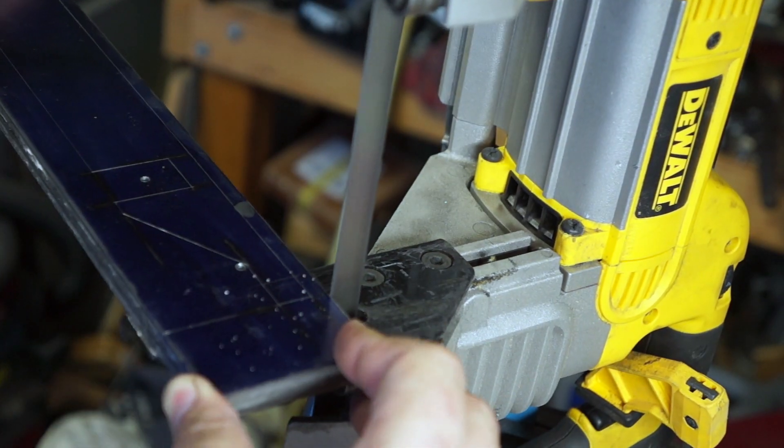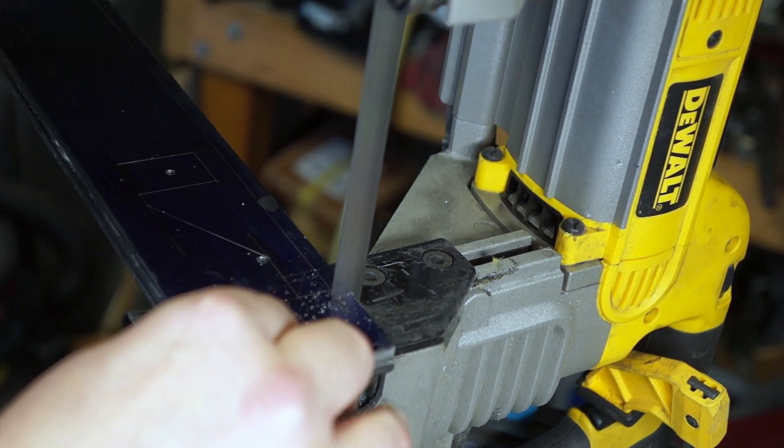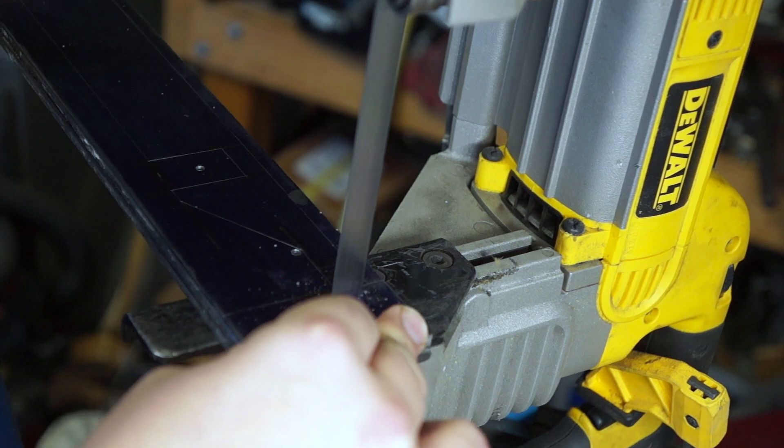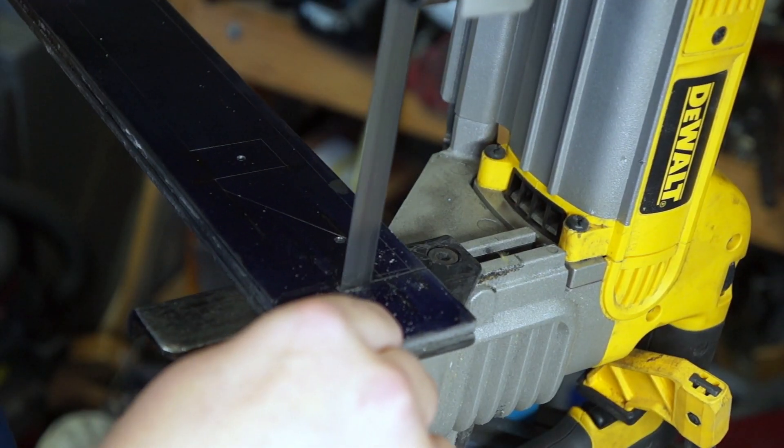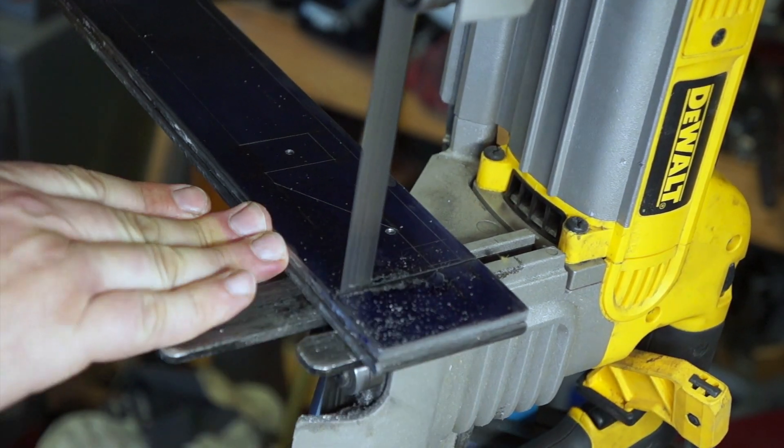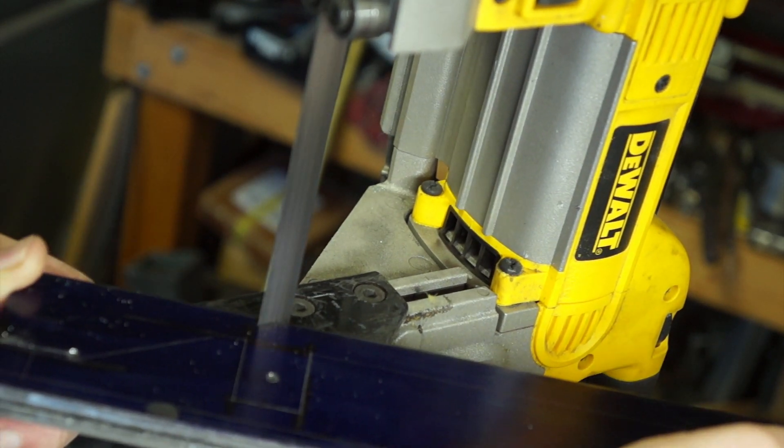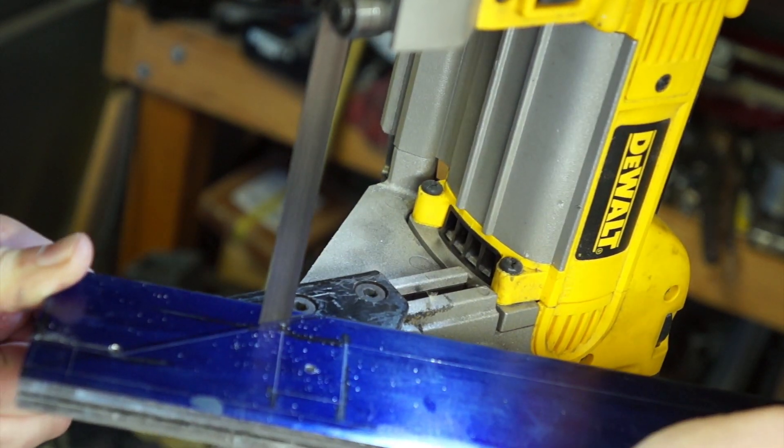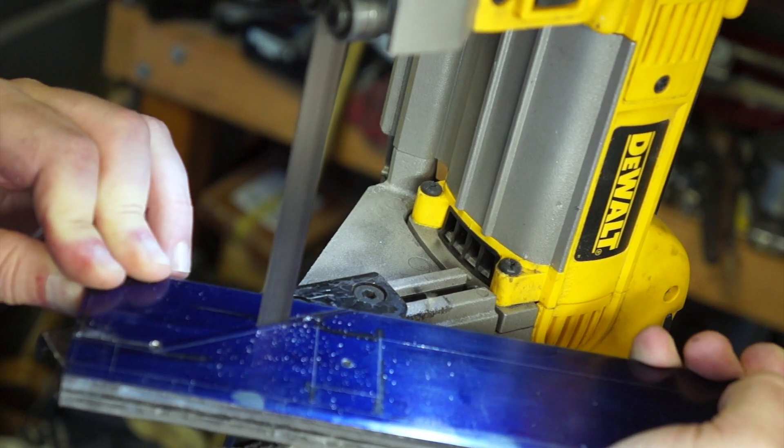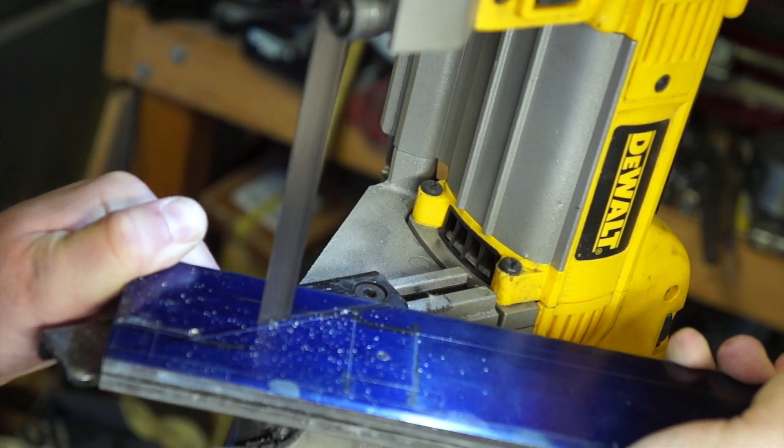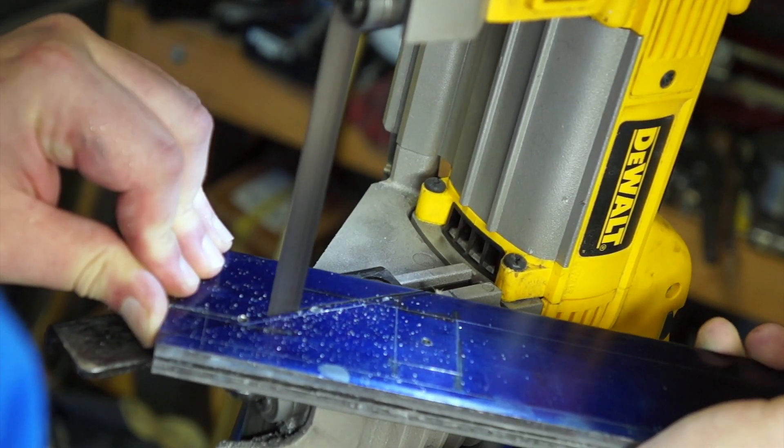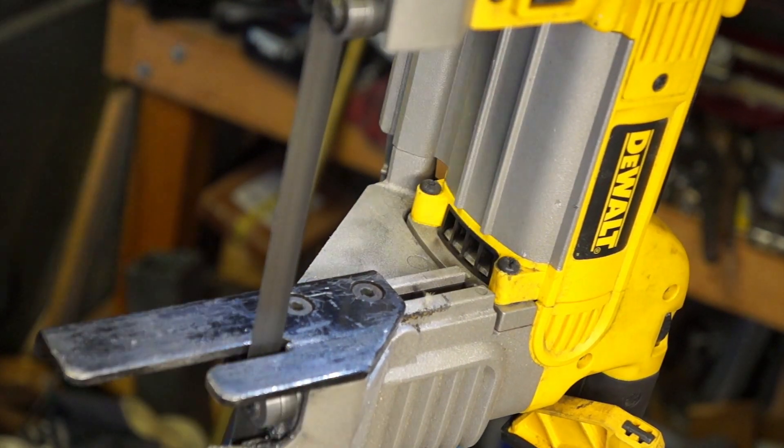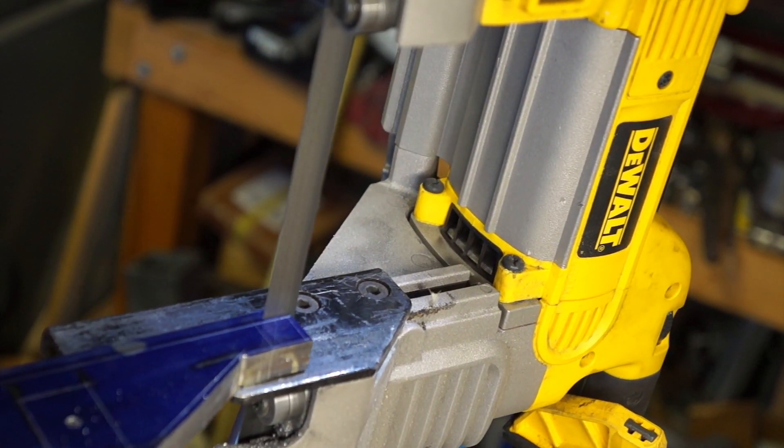Here I'm using my DeWalt portable bandsaw that I hooked up. Now this is all sped up and it took quite a while to cut through this. Come to find out later you'll see that the blade was dull. I went through and did this for all the lines that I drew out and here's a compilation of that.